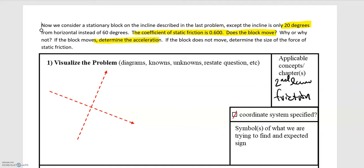As with every problem, we're going to start by defining our coordinate system. Since we have motion or attempted motion at an incline, we want to use a tilted coordinate system. Anytime you're on an incline and the motion is going to be happening on that incline, you always want to tilt your coordinate system so that it matches the angle of the incline. Here our coordinate system is at an angle of 20 degrees. I'm choosing the up direction to be positive y and the downward-along-incline direction to be positive x.